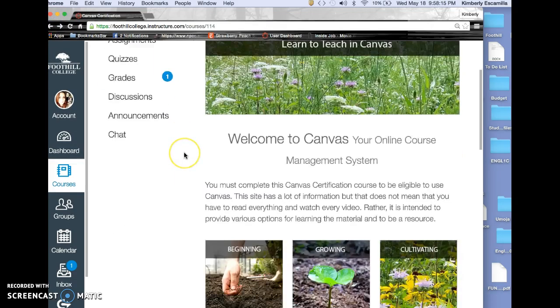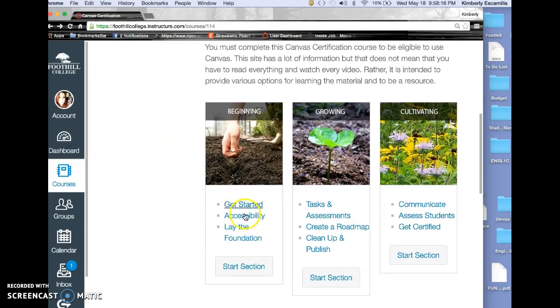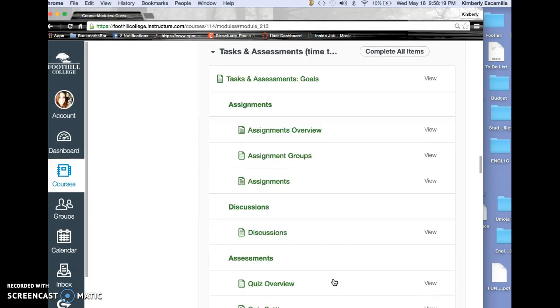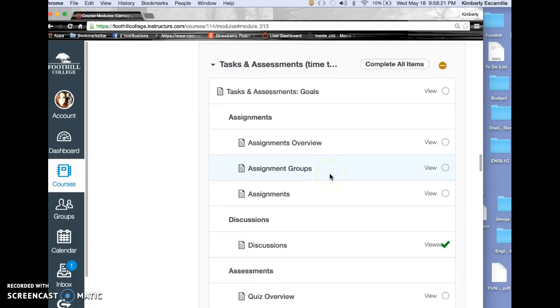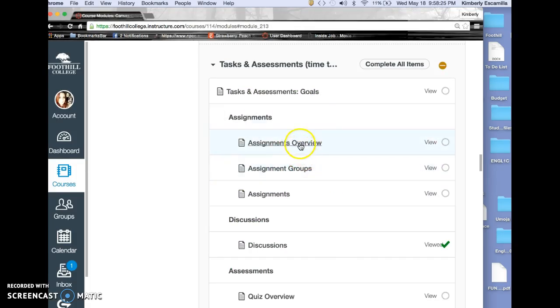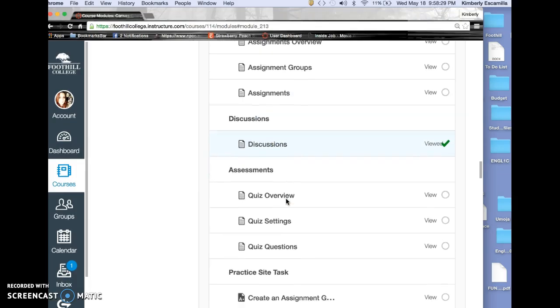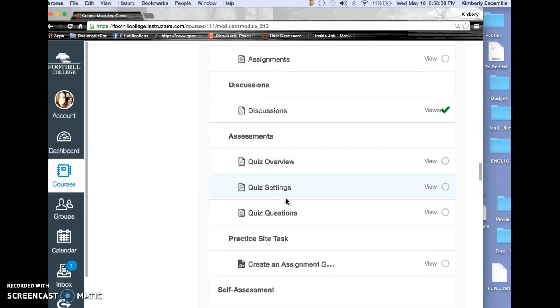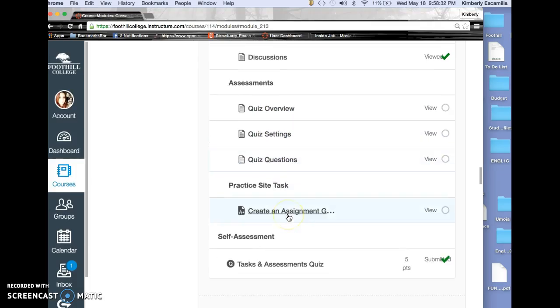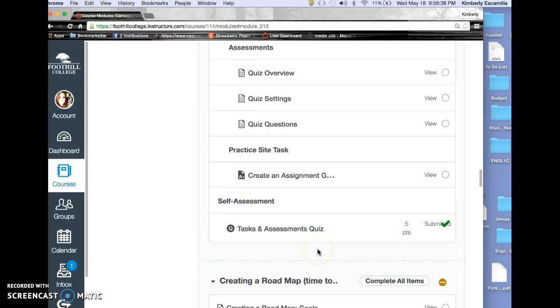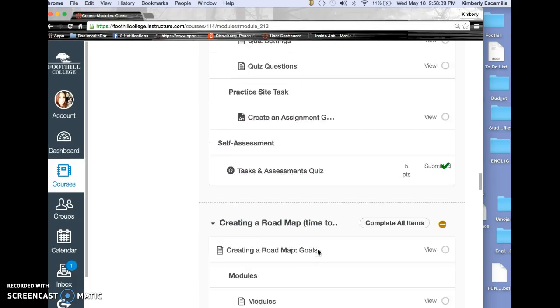The second section focused on assignment overview—how to set up assignments and groups, discussions, and quizzes. Then we did a practice task in our site creating an assignment group and task assessment.